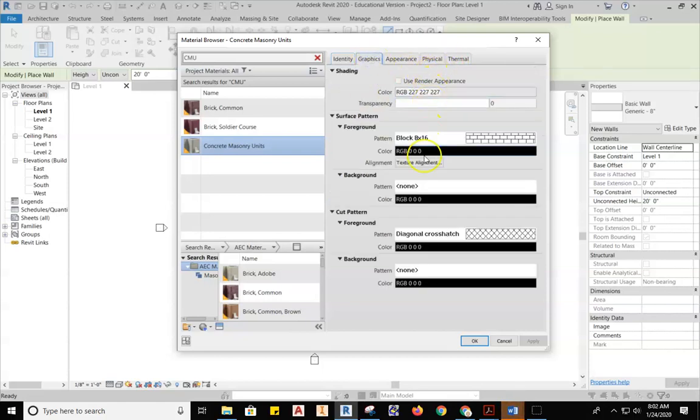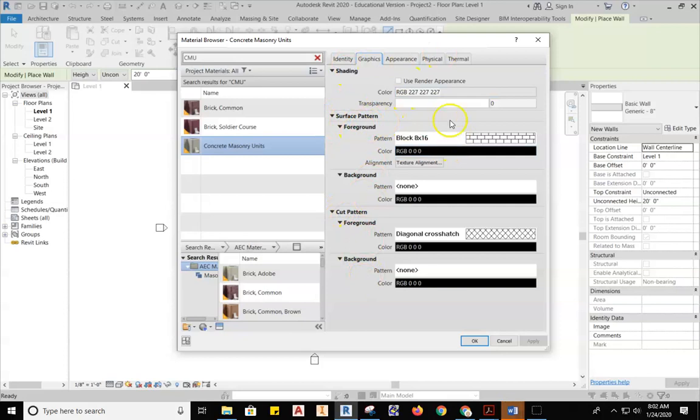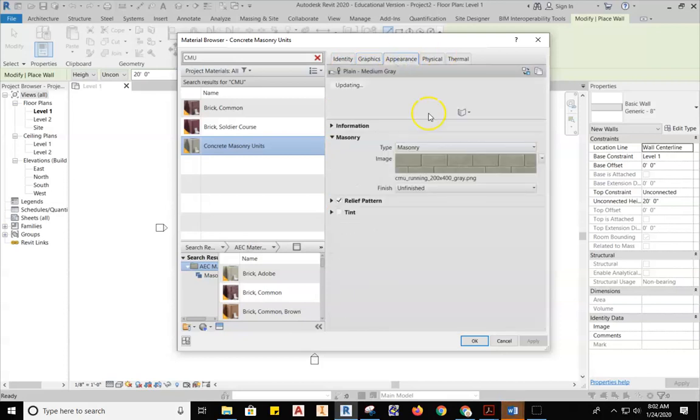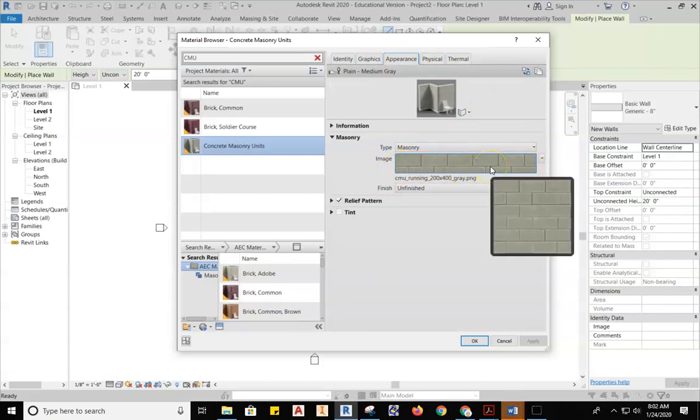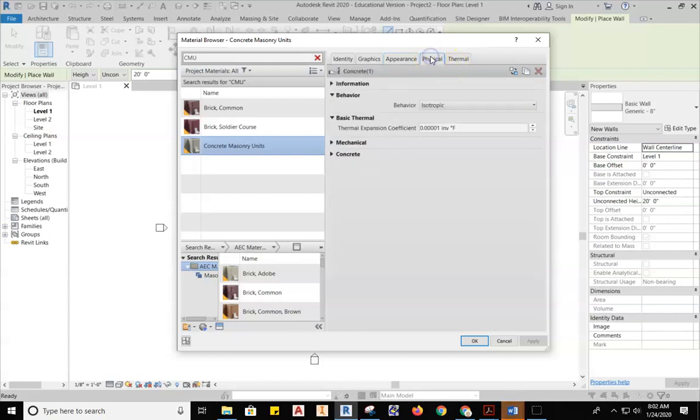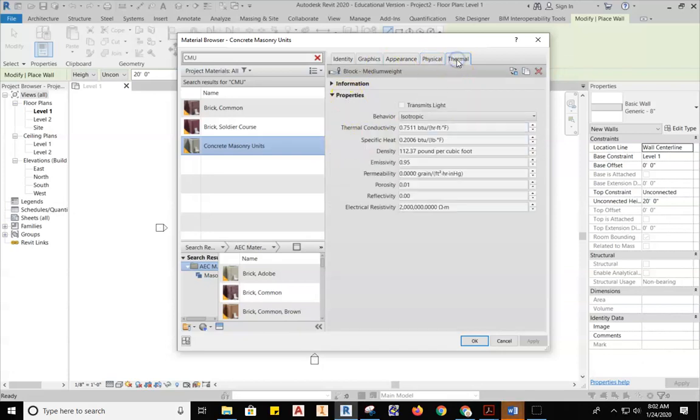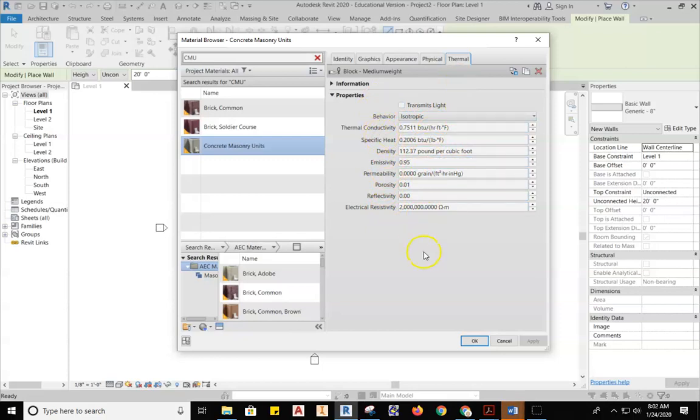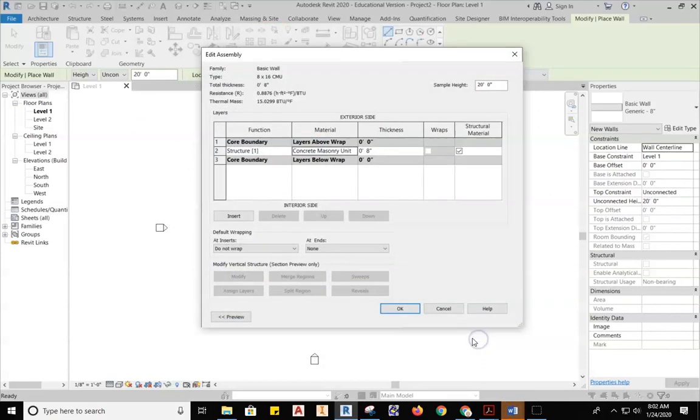The Graphics. This is what stuff is going to look like. Surface patterns, backgrounds, foregrounds, cut patterns. Not going to do a whole lot with this now, but I want you to see where it is. The Appearance. This is the appearance of what this will look like in 3D in Realistic mode. So it will look like a cinder block. And then, of course, the Physical Properties. This is the thermal expansion coefficient of a cinder block. And then this is all the thermal properties, the density, permeability, all this kind of stuff. So Revit will be able to crunch all this information if we ask it to do so. So with all that being set up, you can see that. Just hit OK. And we have a Concrete Masonry Unit. It's 8 inches thick.